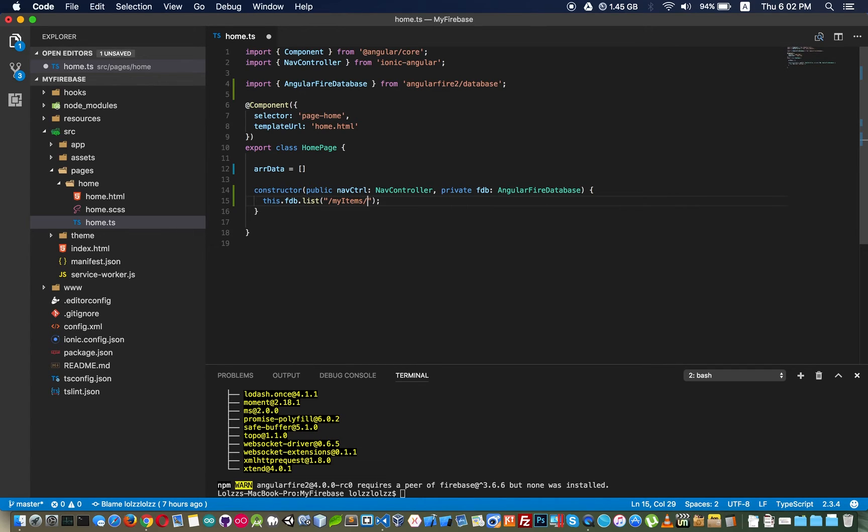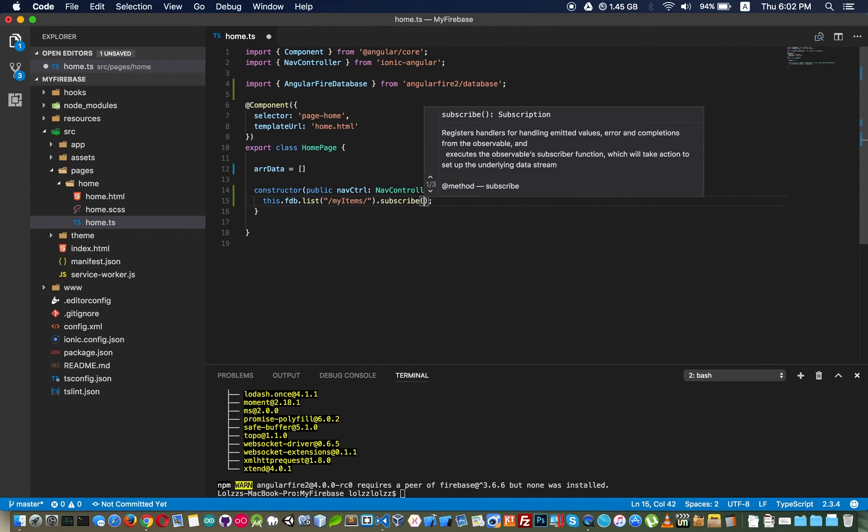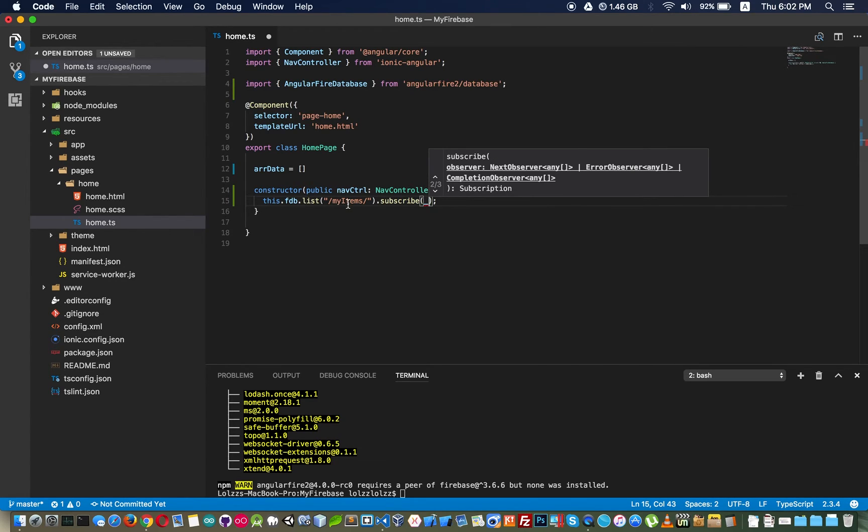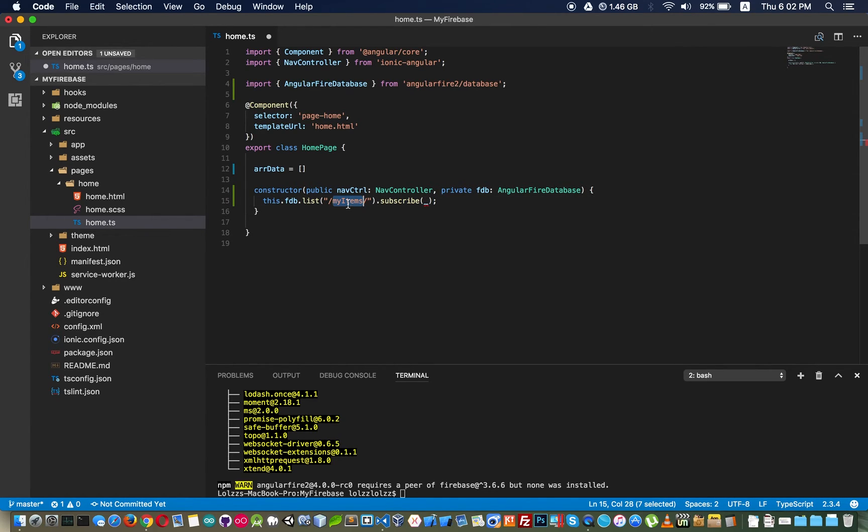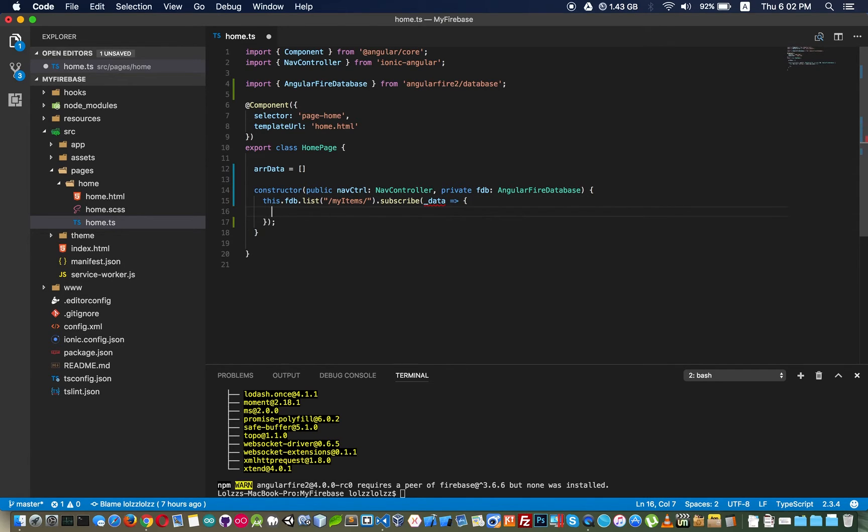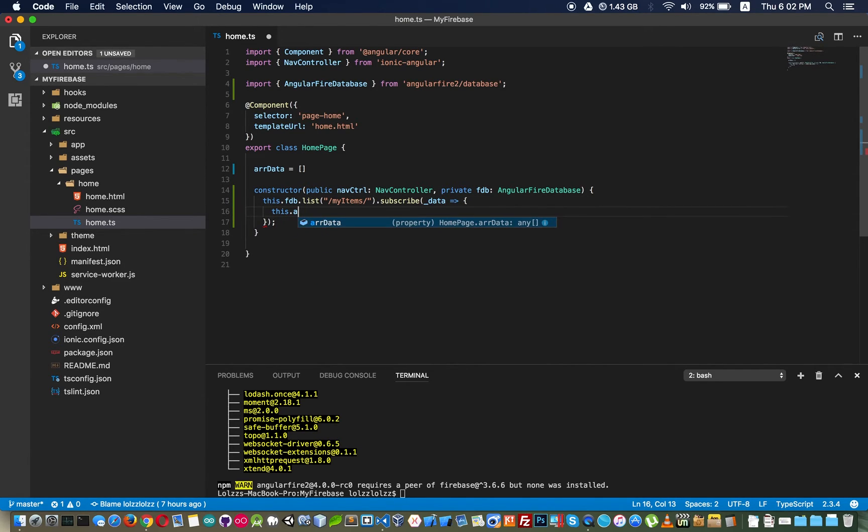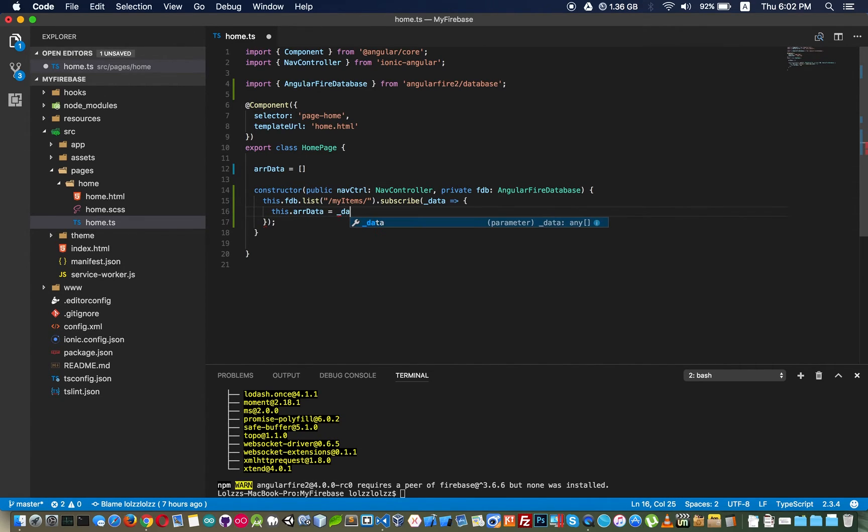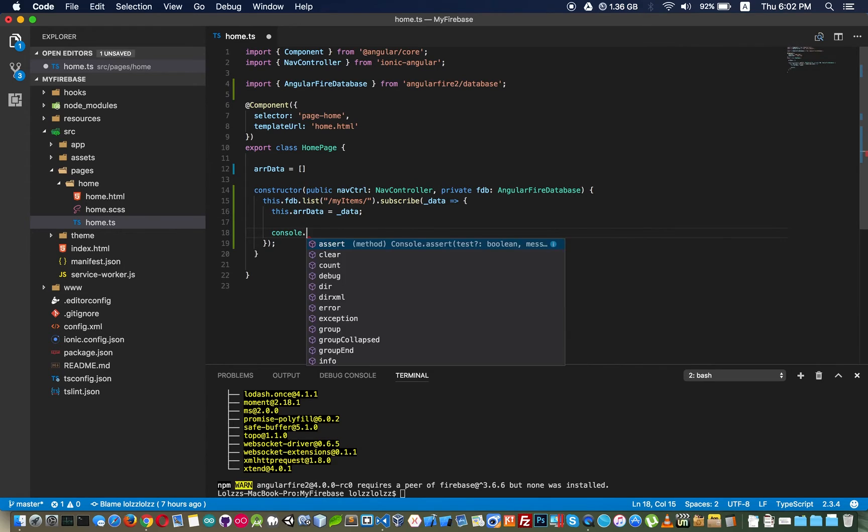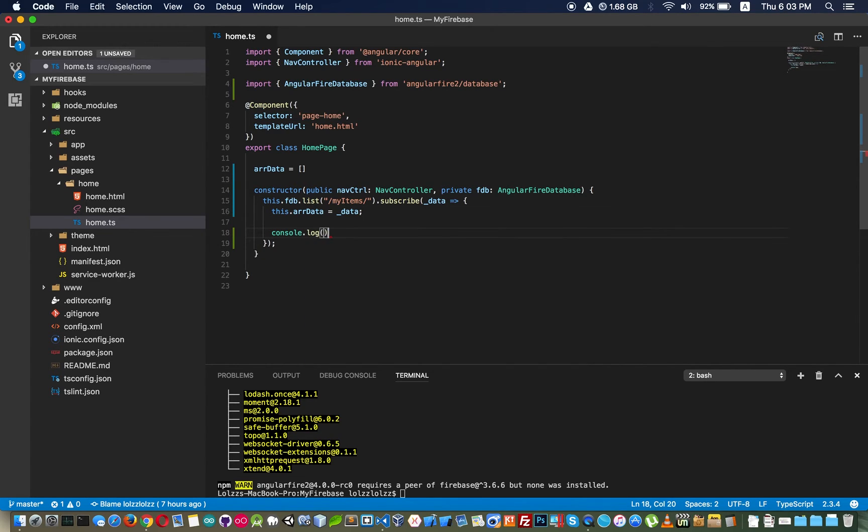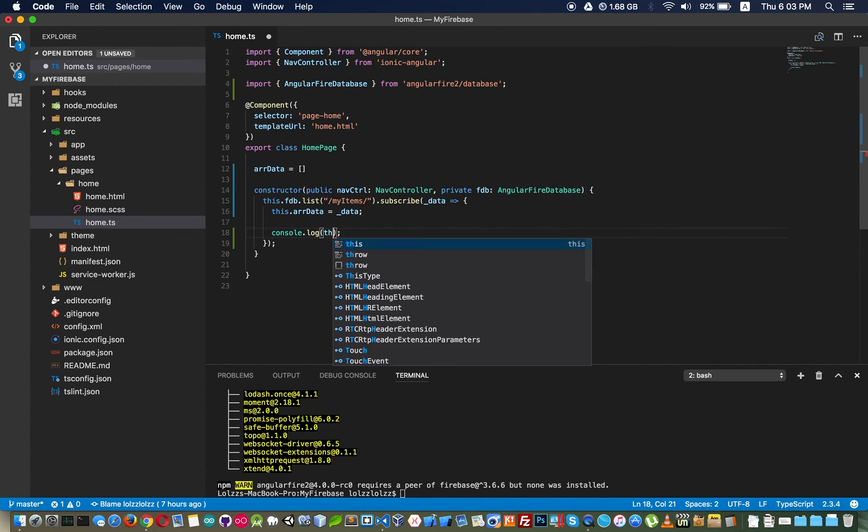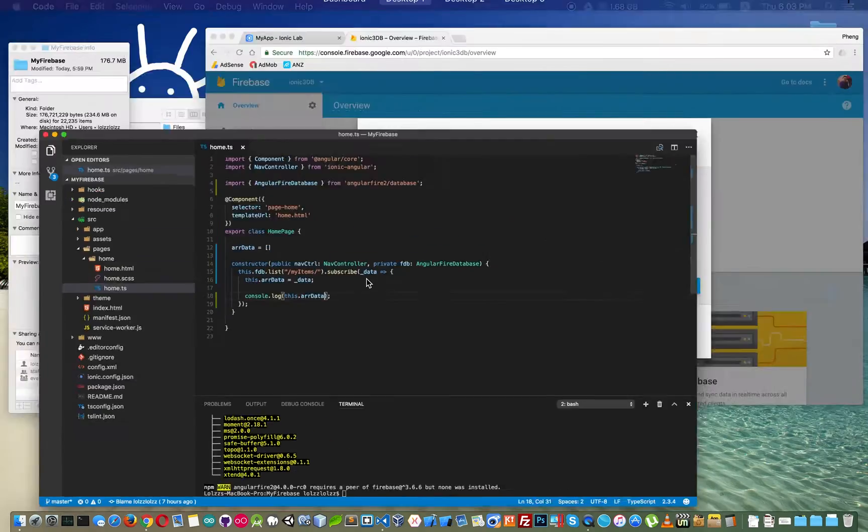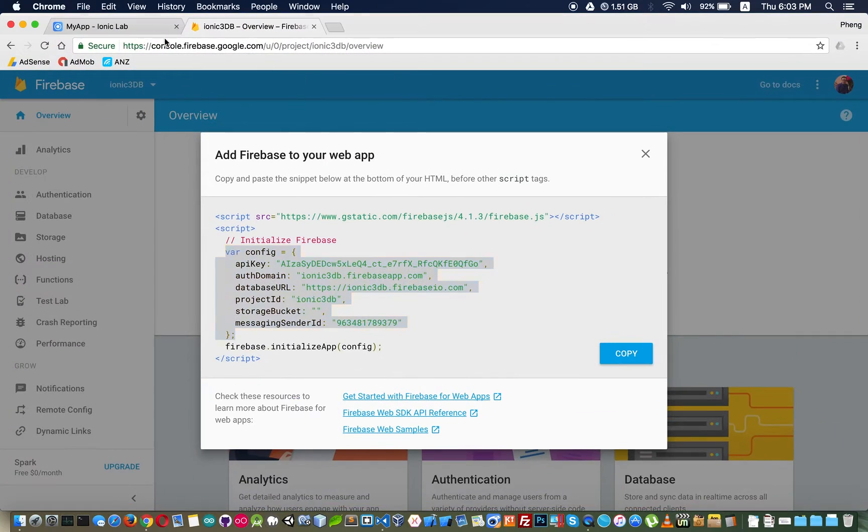Then subscribe and it will return the data from inside this my item into this variable. Then we pass that data into our view right here and print it out.